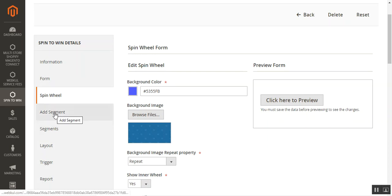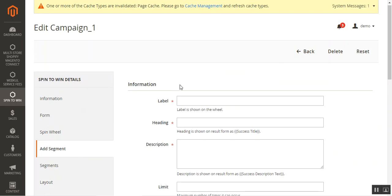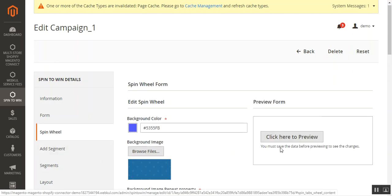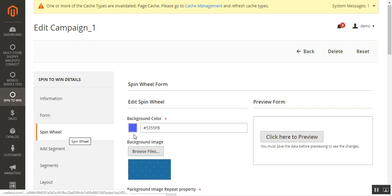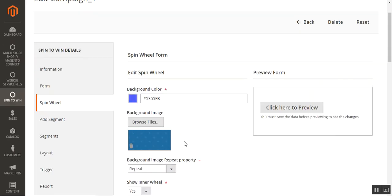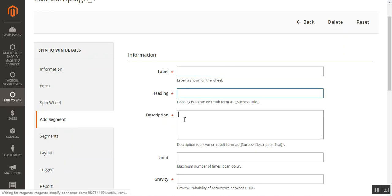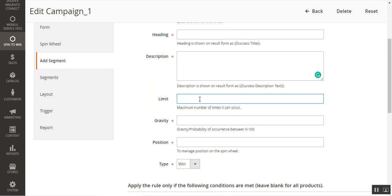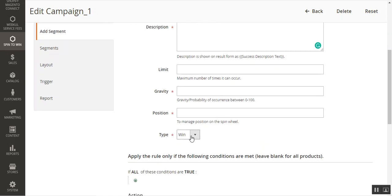Now we go to the Add Segment section. Here you can set up the label for each segment within the spin wheel. Under the segment configuration, you can set the heading, description, limit (maximum number of times it can occur), and the gravity — which is the probability of occurrence for that particular segment on a scale of 0 to 100. You can also set the position of a particular segment and choose whether it represents a Win or a Lose outcome.